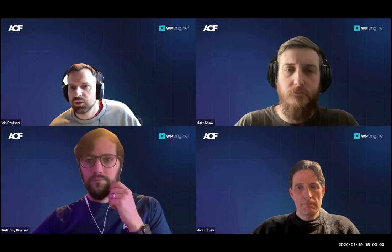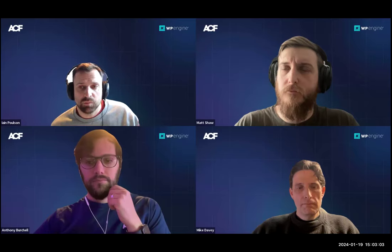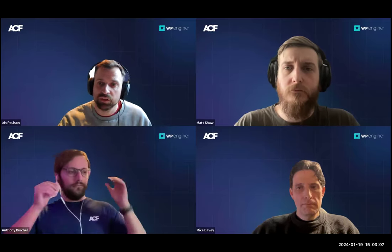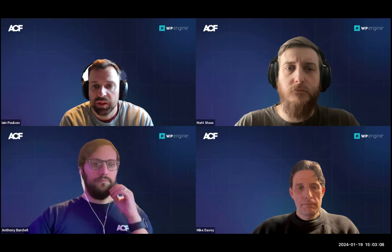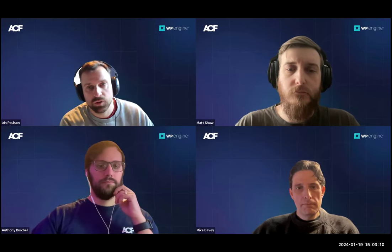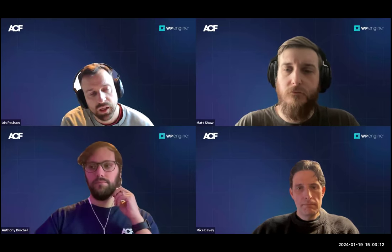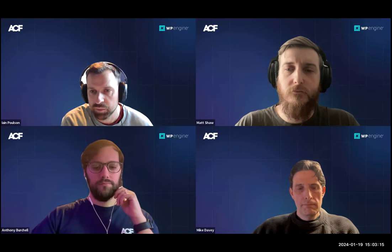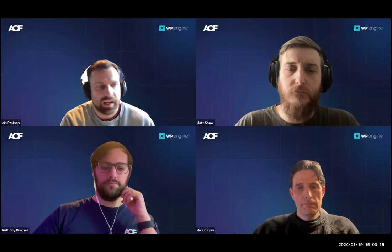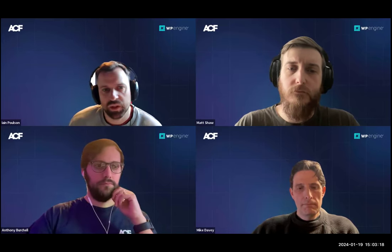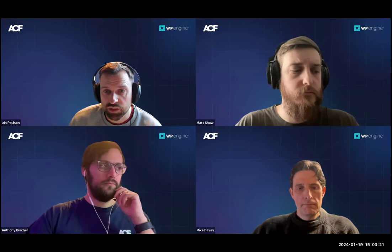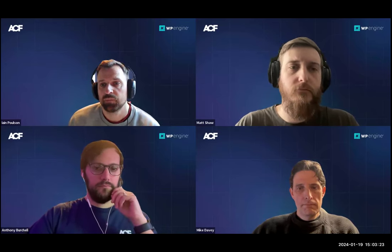We do record the session and stick it on YouTube so people who don't get to attend can watch it back. We'll also do a post on the ACF blog in the next couple of days. This session we're going to chat about the most recent release, which is ACF 6.2.5.